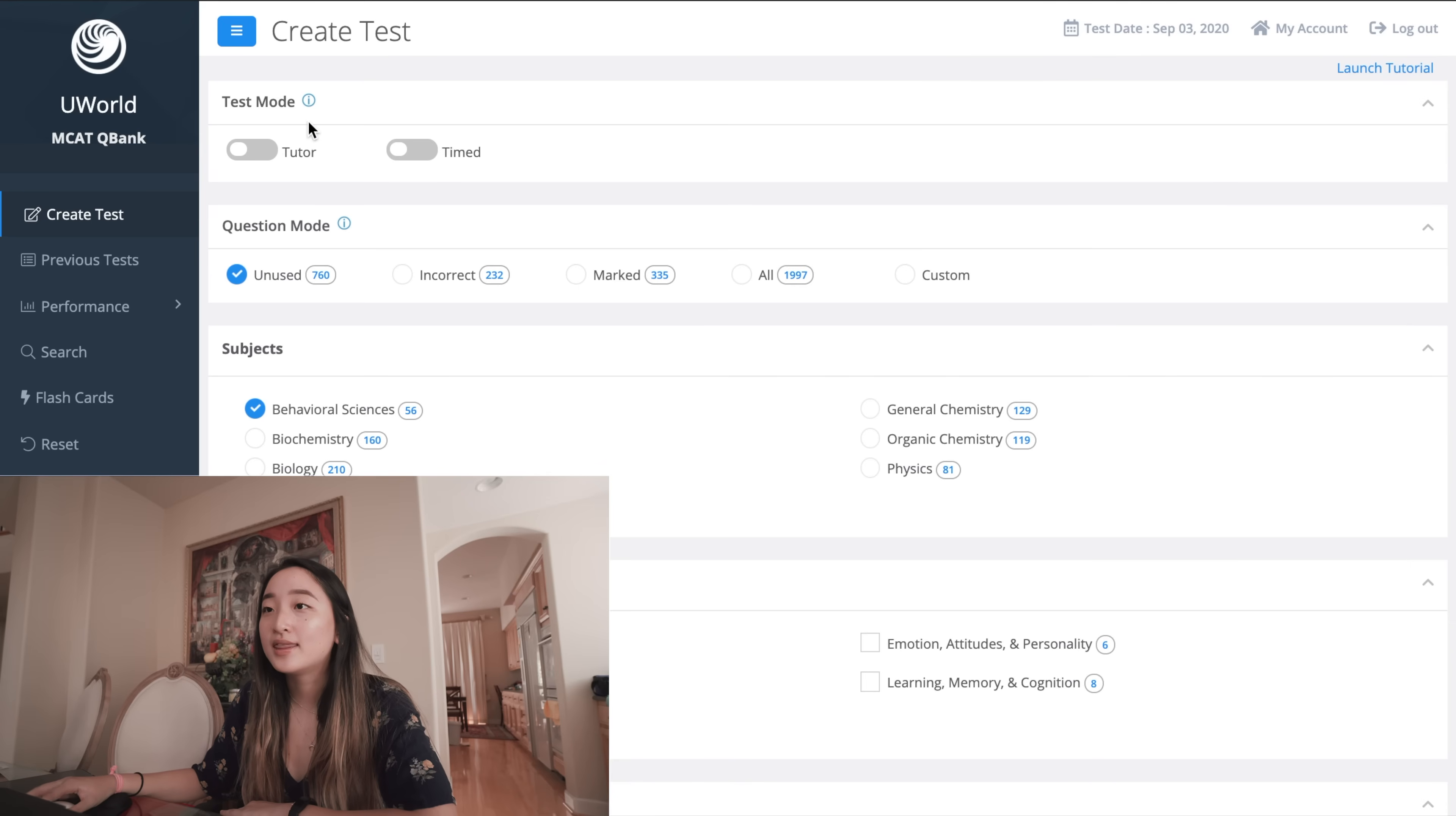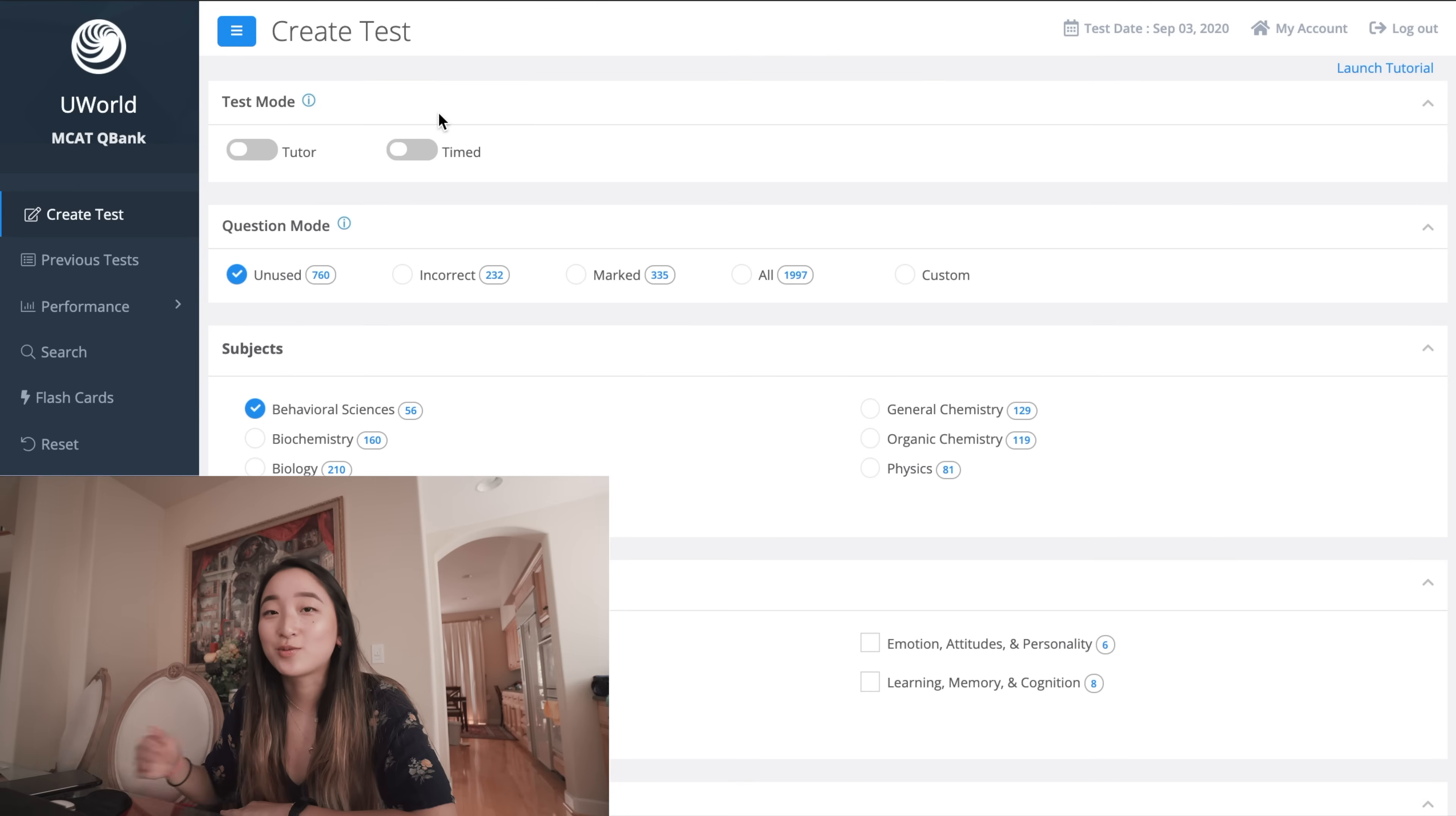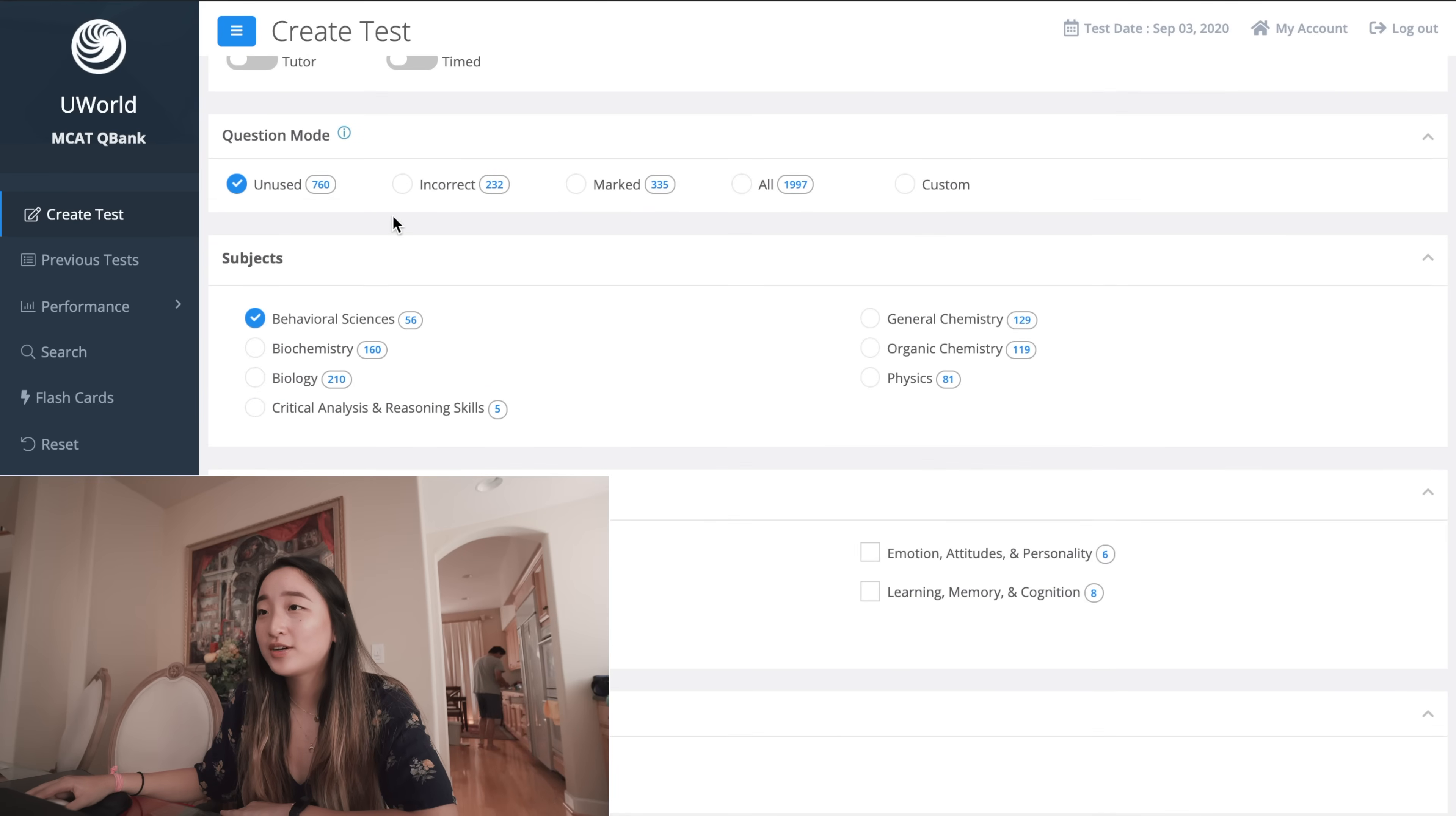And then there's a timed option which will calculate the amount of time you would have on the actual AAMC test and it'll count down. Even if you don't do timed, which sometimes I don't, I just want to see how long it takes me to do each passage - if you don't do time it still has a counter. So you'll still know how long it took you to do that section while you're doing it.